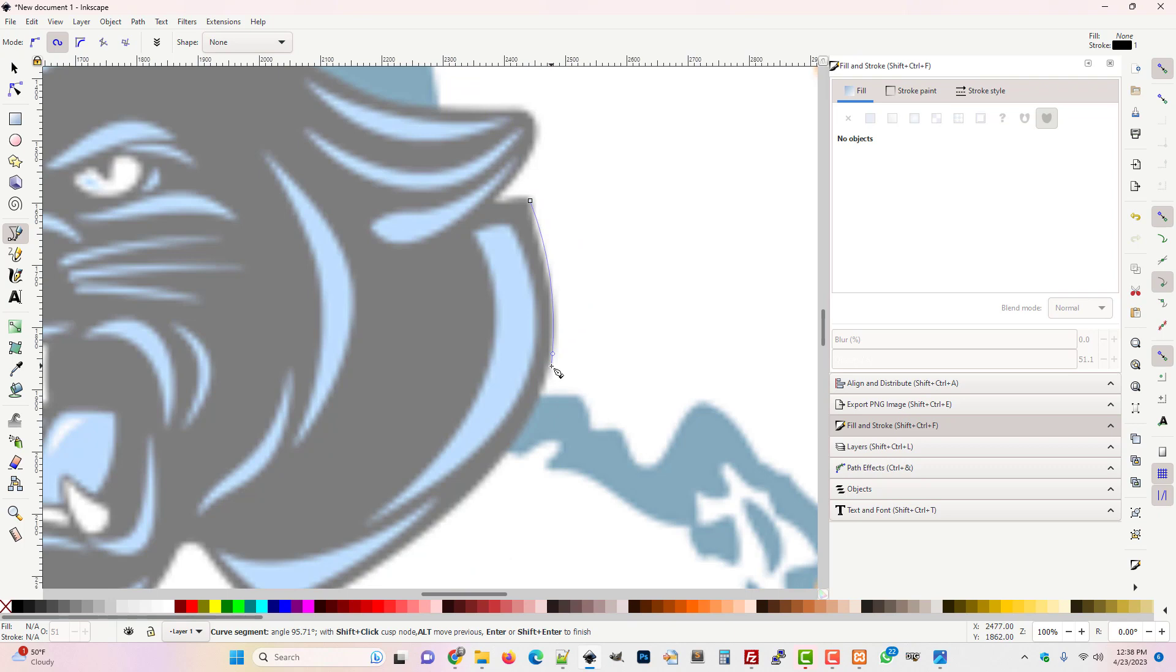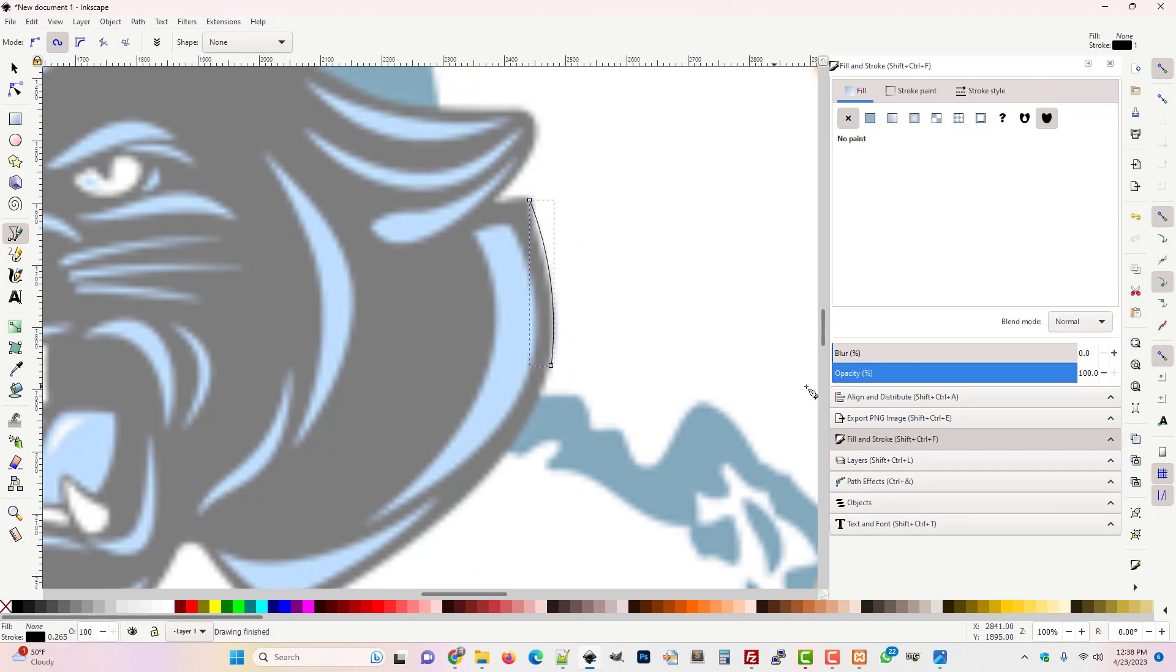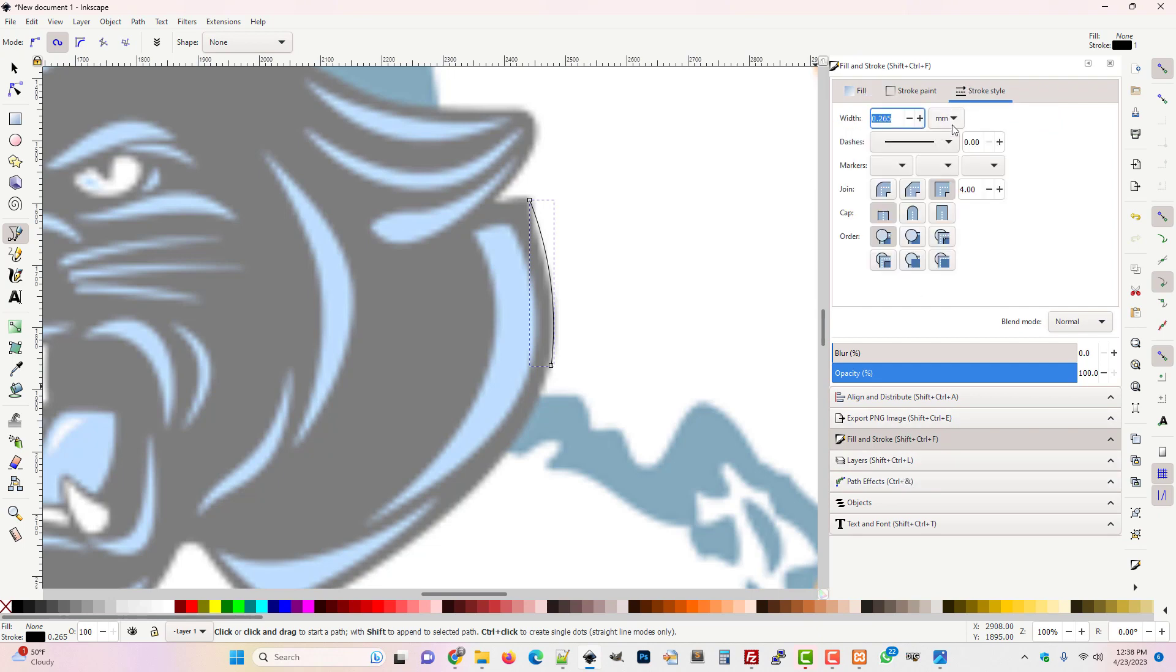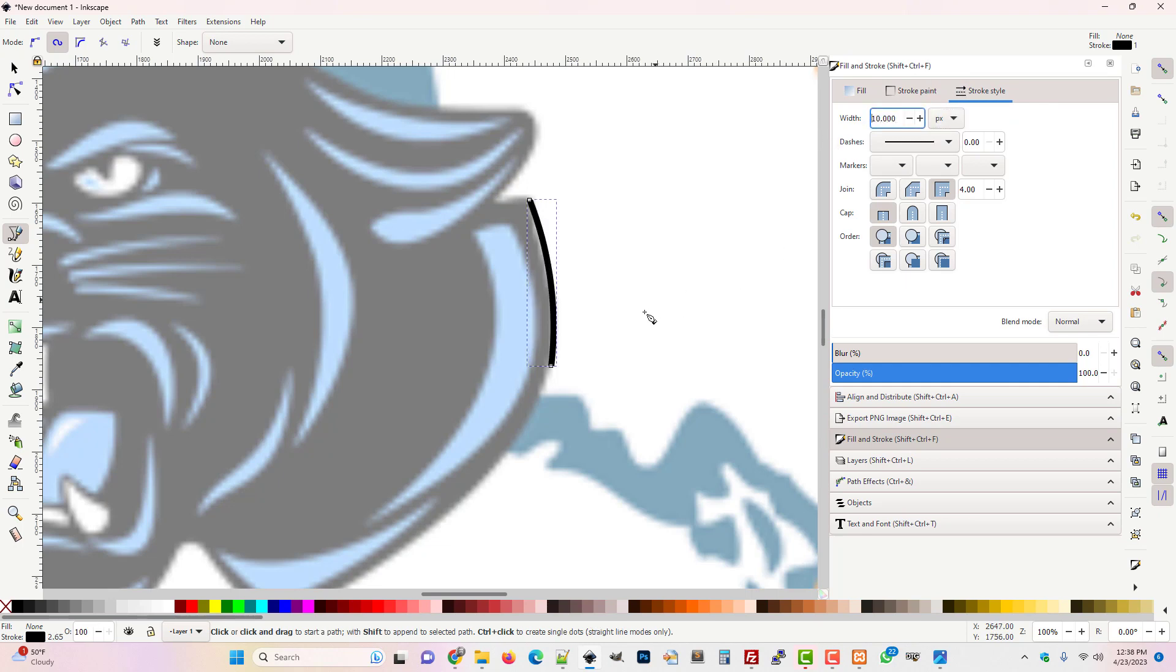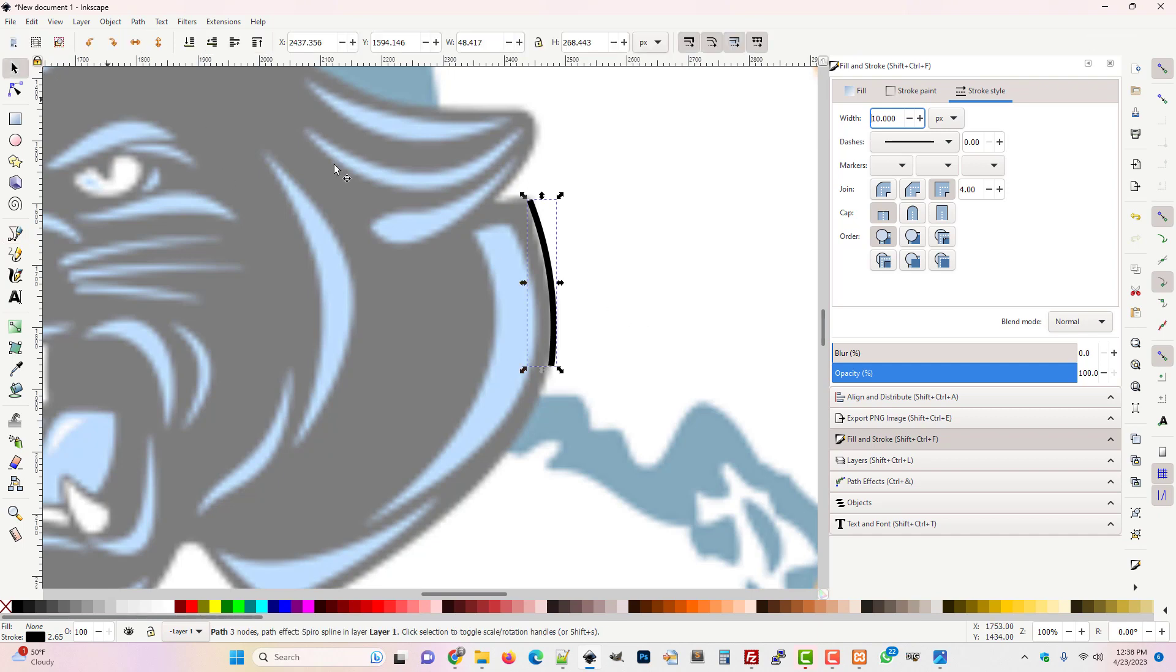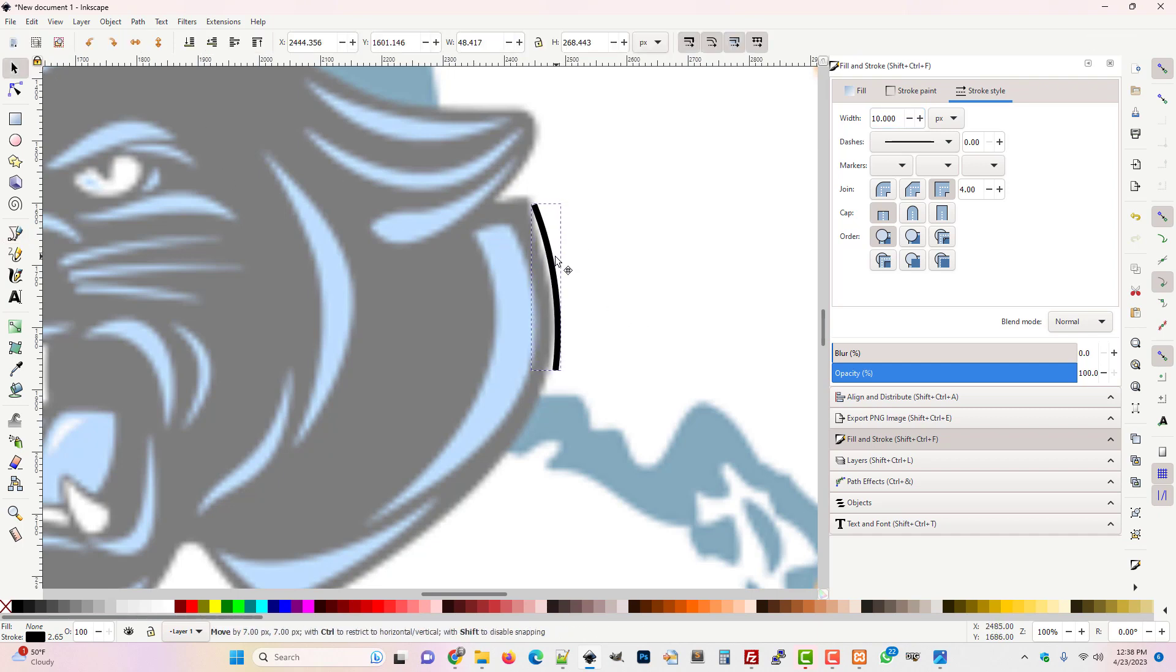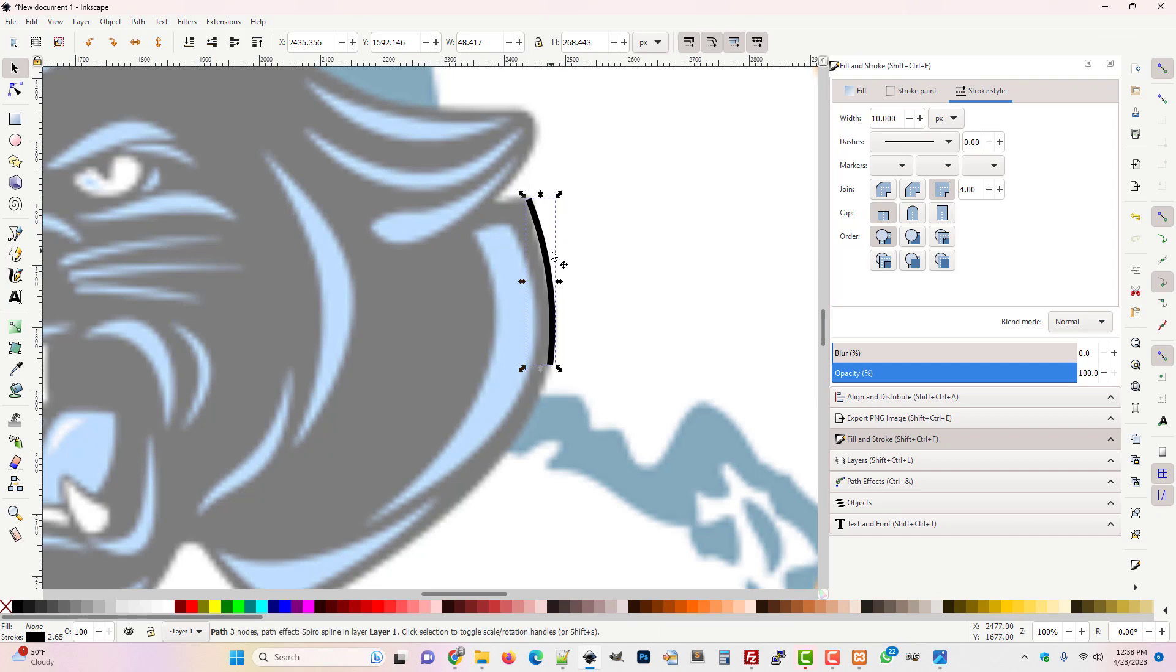If I take this and make a curve here, oh that's nice and smooth. I'm just going to hit enter to confirm and then I'm going to change the fill and stroke. Let's just increase the stroke style to a 10.